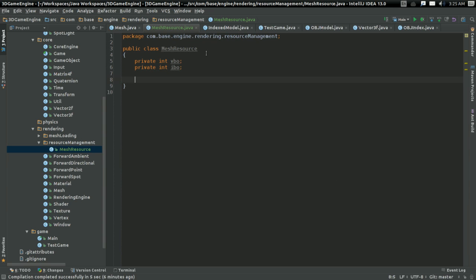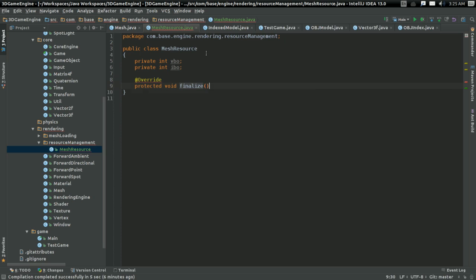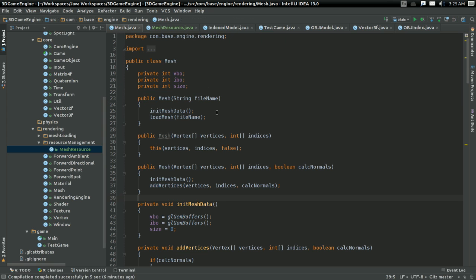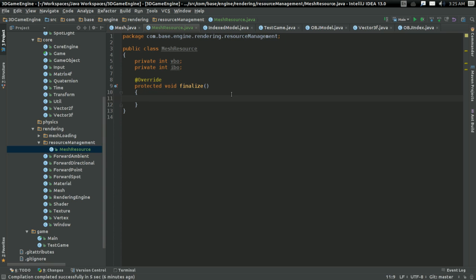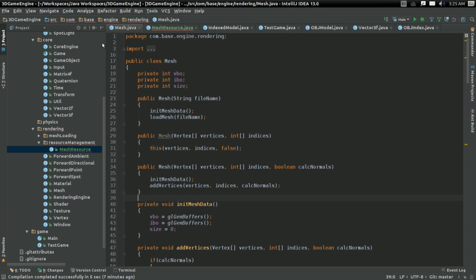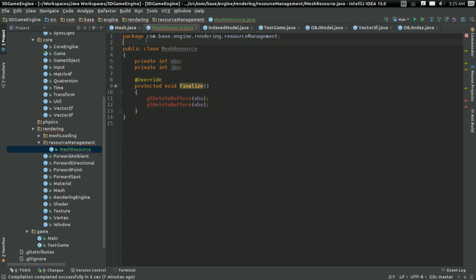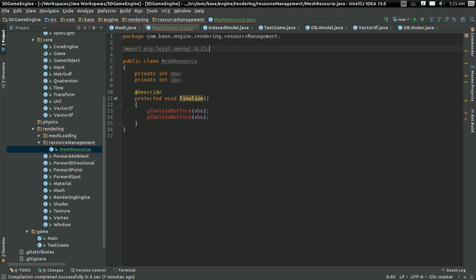So I'm going to override the protected void finalize function. Because it's a function in Java, which is called whenever the object is deleted in the garbage collector. And here, I'm going to call GL delete buffers on VBO. I'm going to import the Lightweight Java Game Library package.